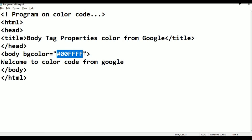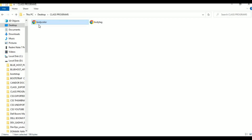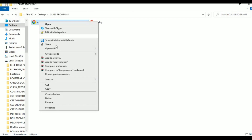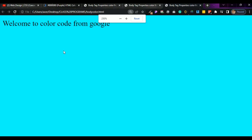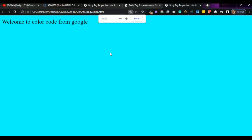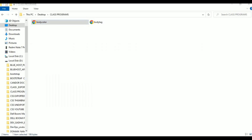Go to class programs, open with Google Chrome. This color is also coming. Welcome to color from Google is like this.